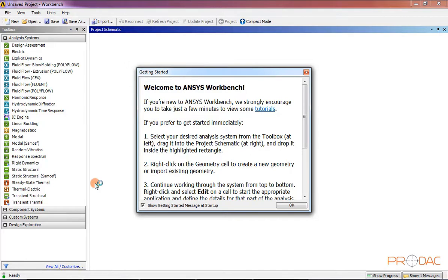After the necessary files are loaded and licenses are verified, the Workbench window along with the Getting Started window will be displayed on the screen as shown here. The Getting Started window guides you to use the interface of ANSYS Workbench effectively. To close this window, click on the OK button.